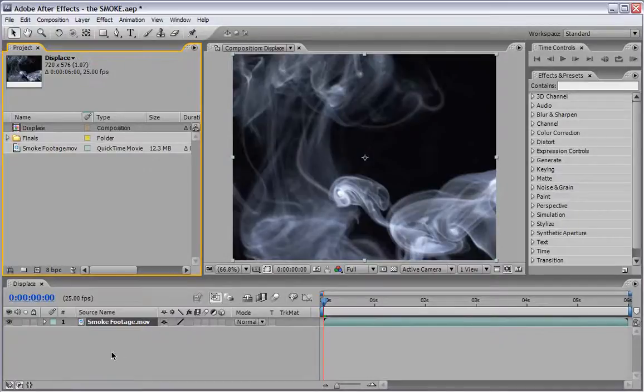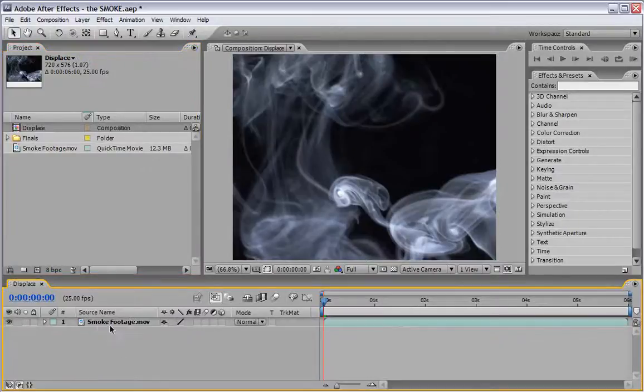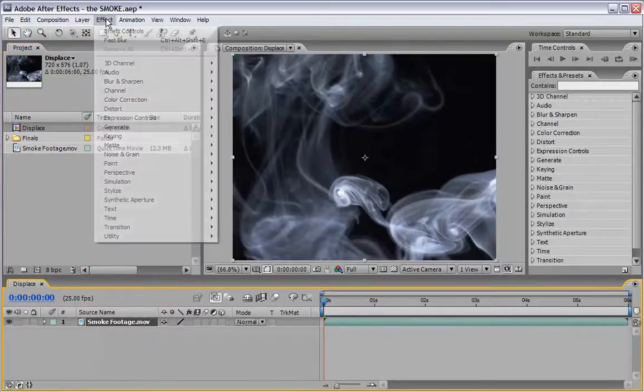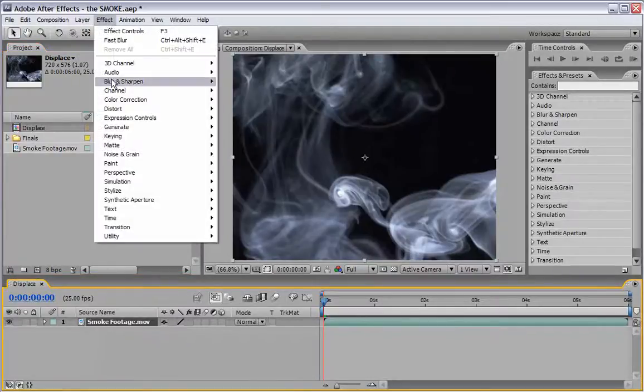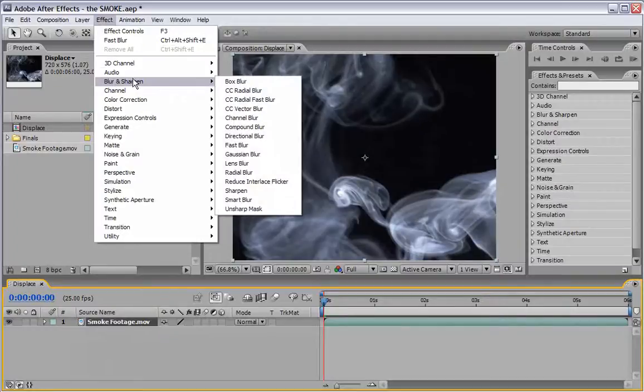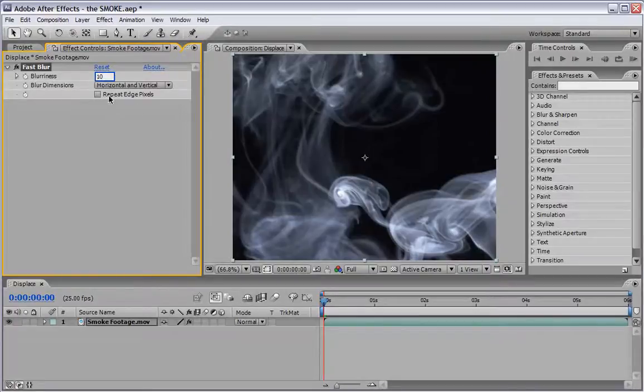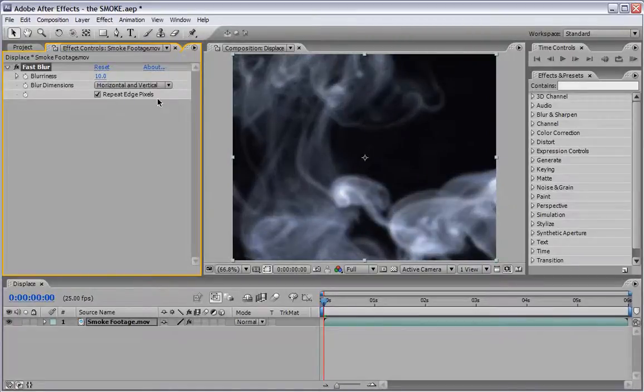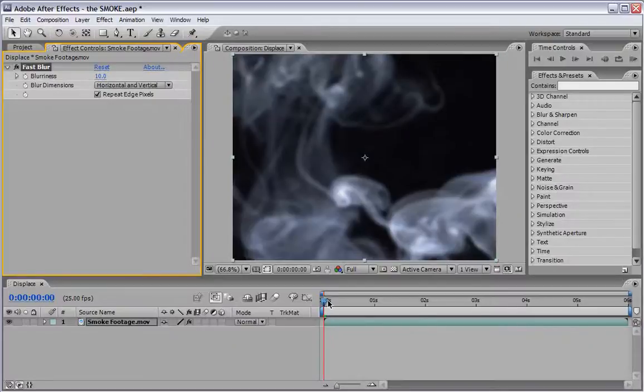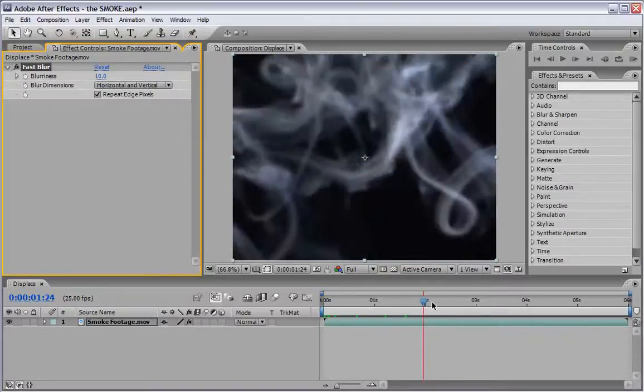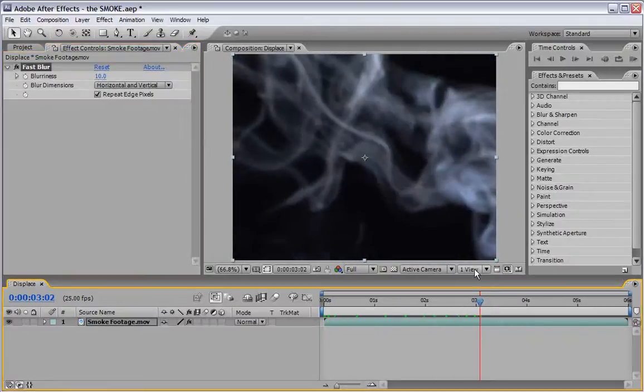And the only thing we need to do here is select our smoke footage, go under Effect, Blur and Sharpen and choose Fast Blur. Now we will enter a value of 10 in Blurriness and also make sure the Repeat Edge Pixels is selected. This will make our displacement a little bit smoother in the second step.